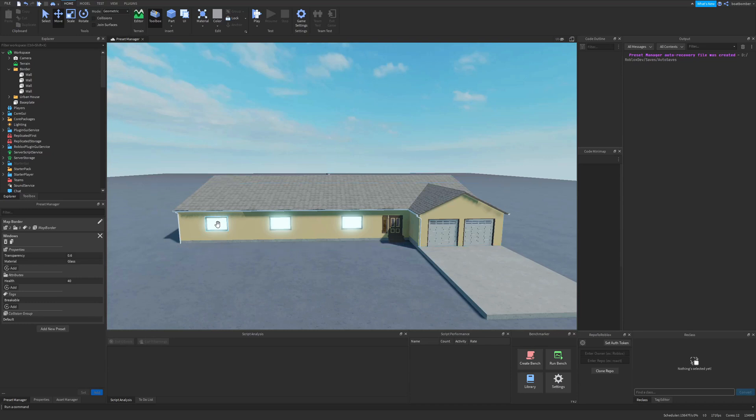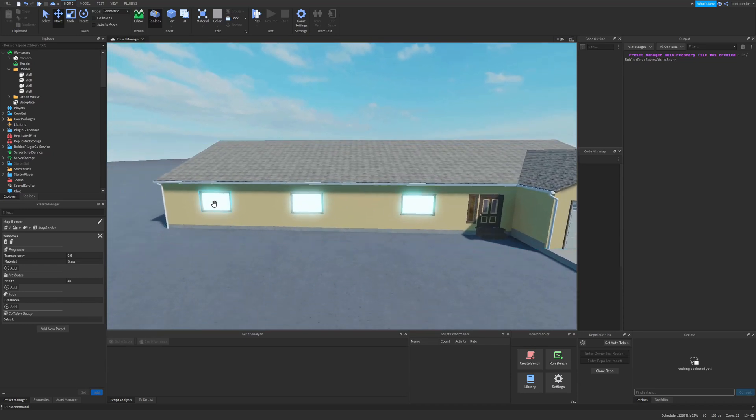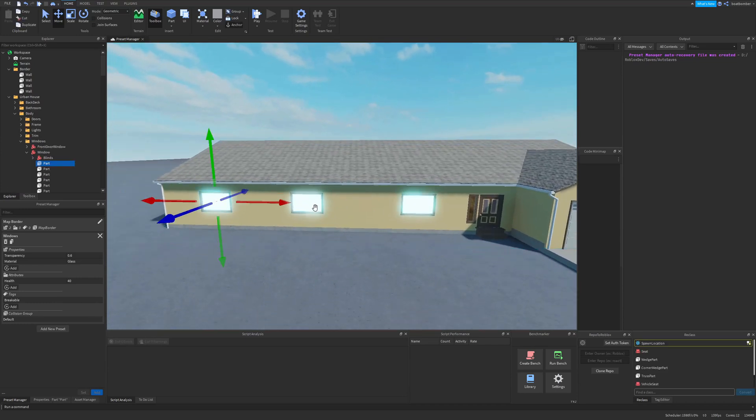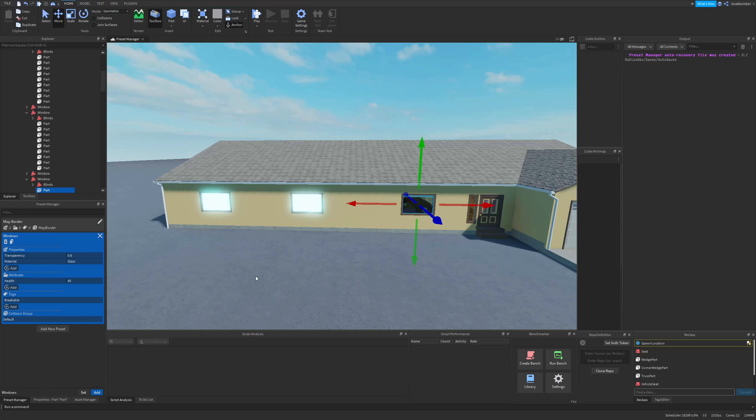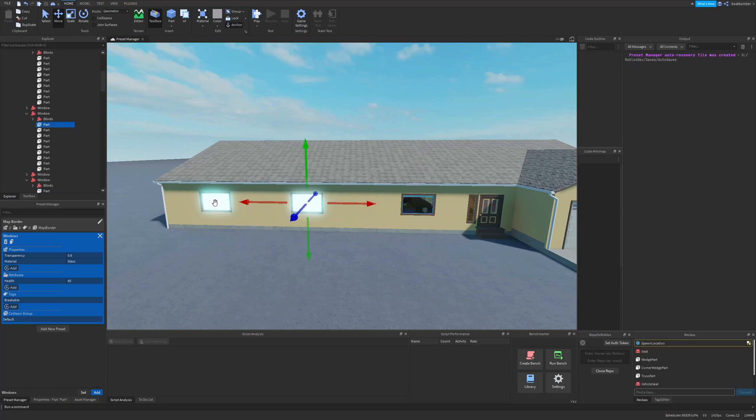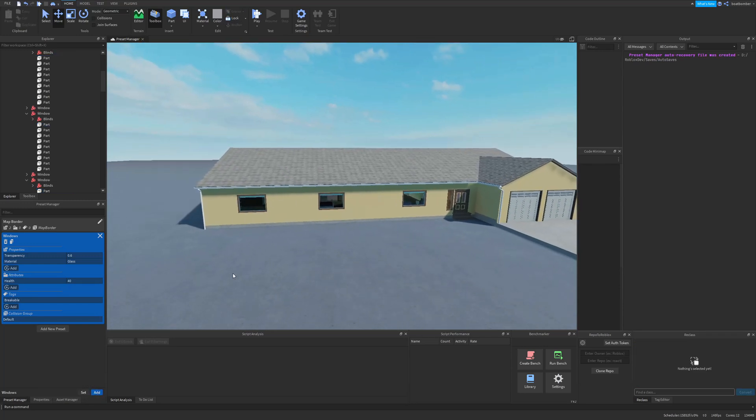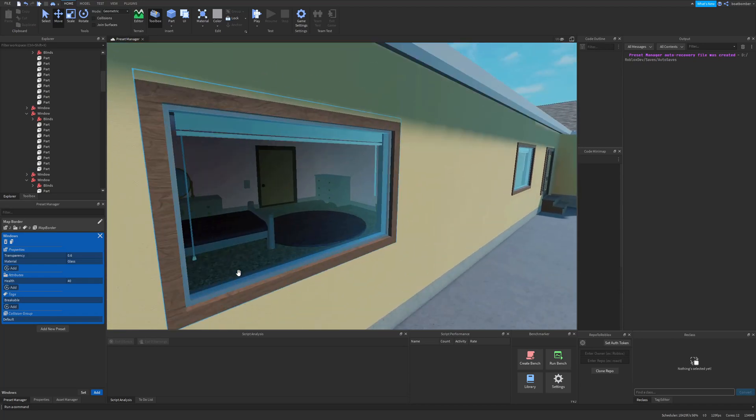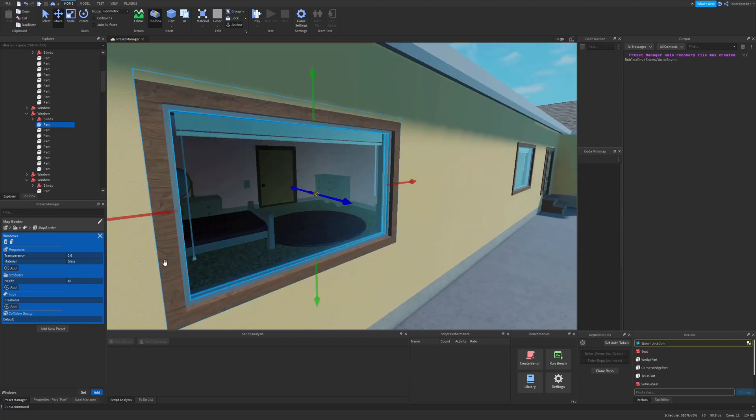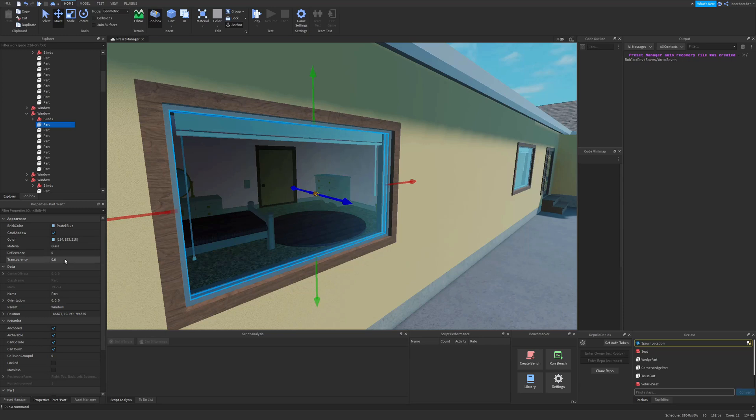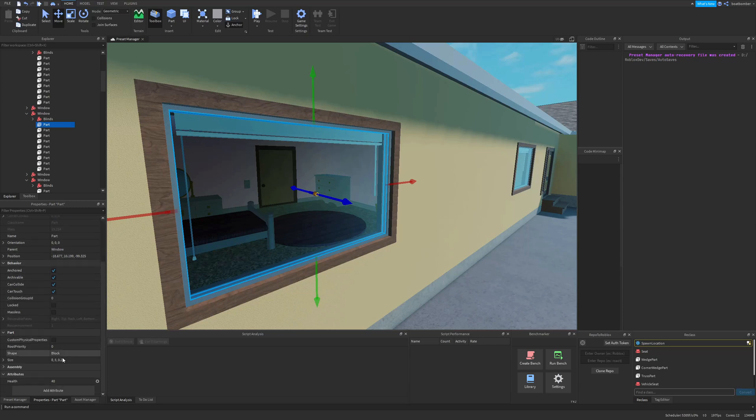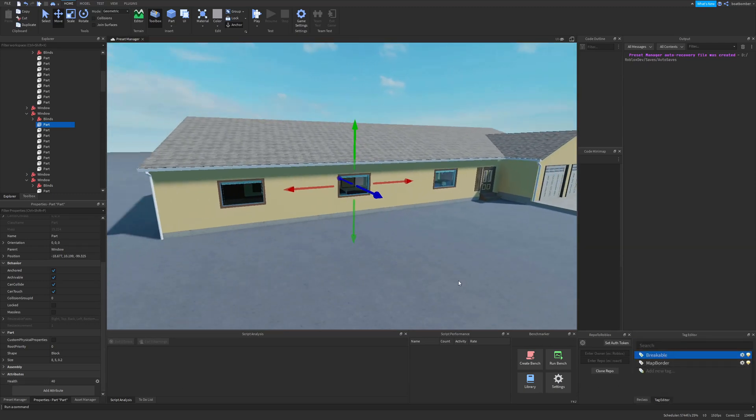And let's now select our windows and then this and apply it. So as you can see it applied all of the things we asked it to. It's now glass 0.6 and it has the health attribute we wanted, and if we check tag editor it has the breakable tag.